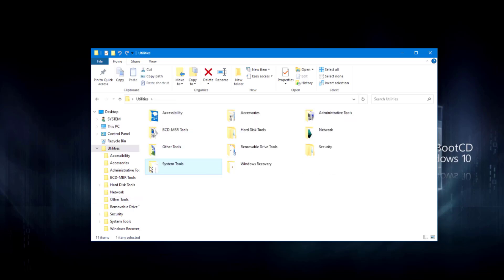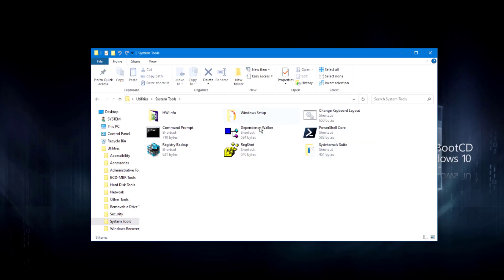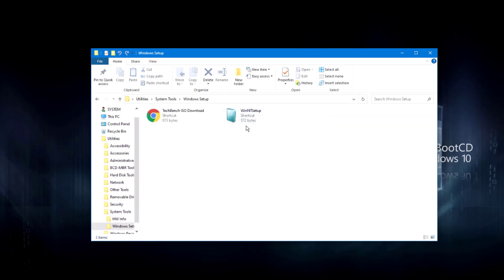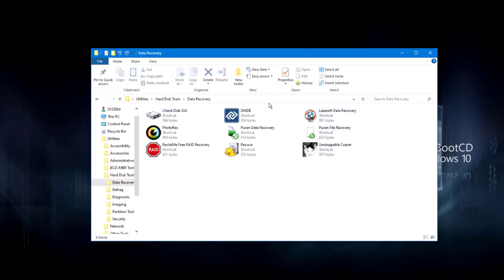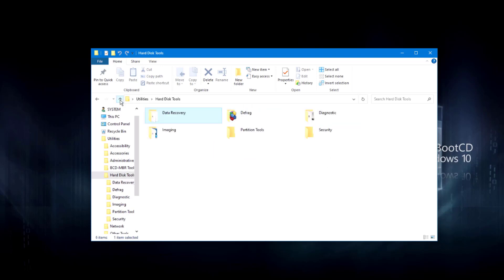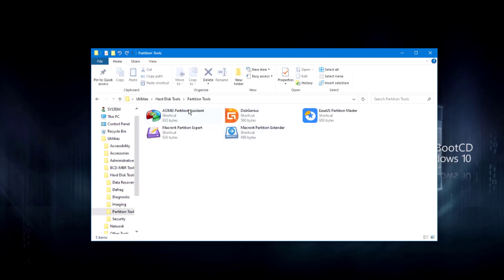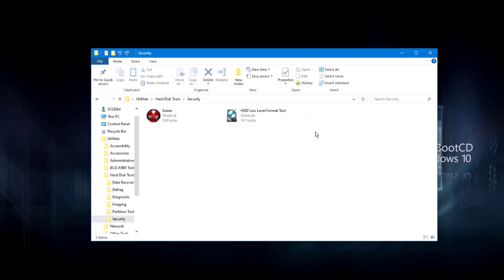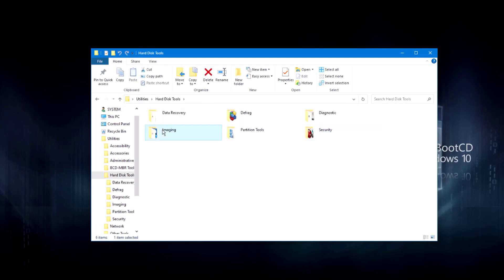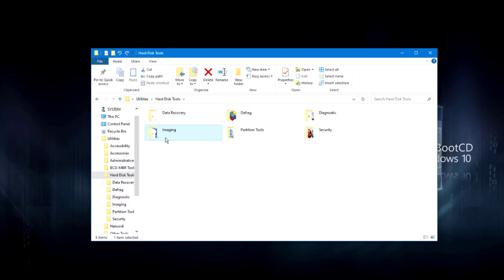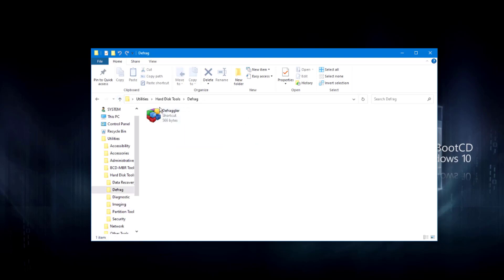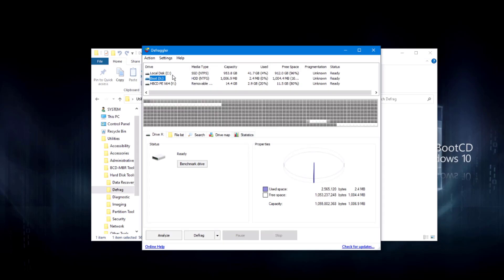Other tools include VLC Media Player, Zip File Manager, Notepad++, and WinMerge. There's a System Tools folder with hardware info and Windows setup. There are Hard Disk Tools, Data Recovery tools, and recovery utilities. Under partition tools there's EaseUS Partition Assistant and Disk Genius. I'll open the Security folder — there's an Imaging folder with Acronis and Macrium Reflect.